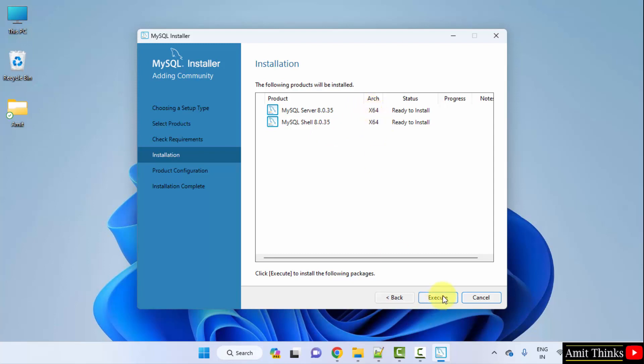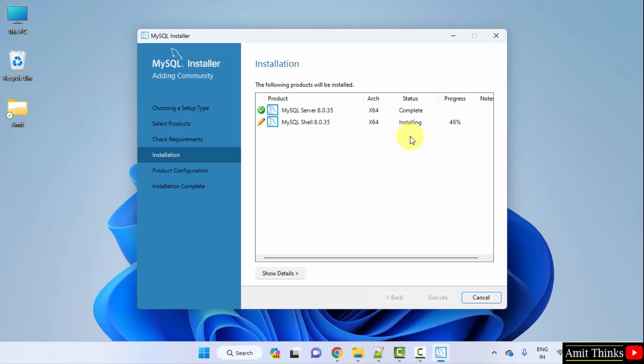The actual installation occurs here for 64-bit. Click execute. Now it is installing. The installation completed successfully. Click next.